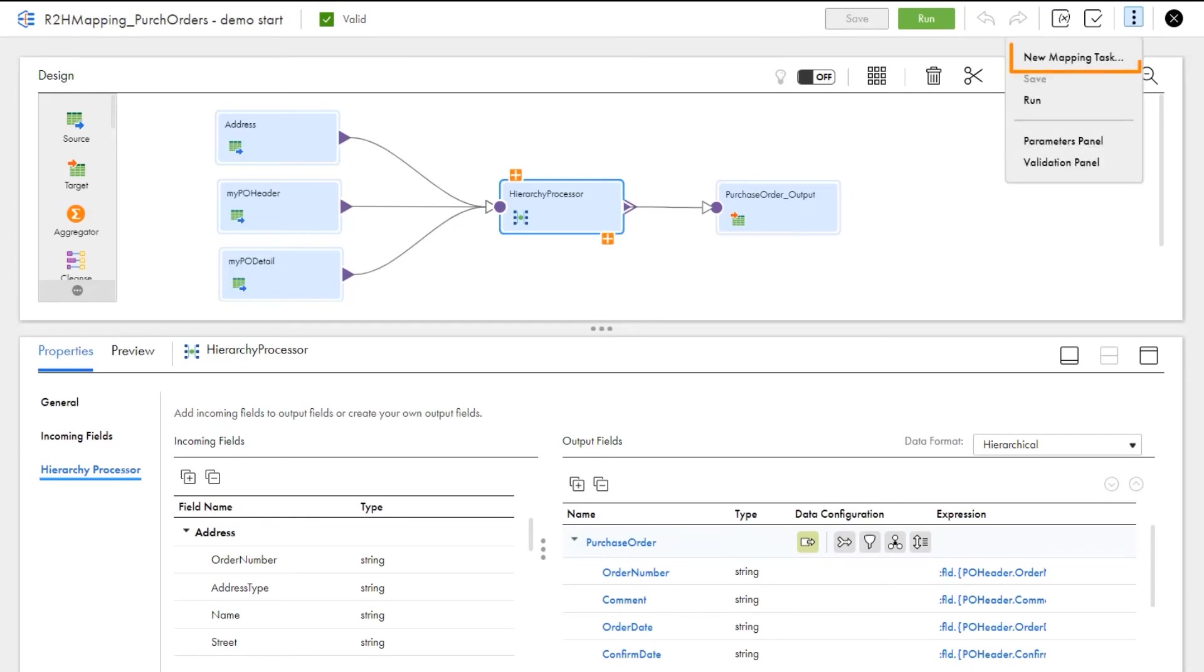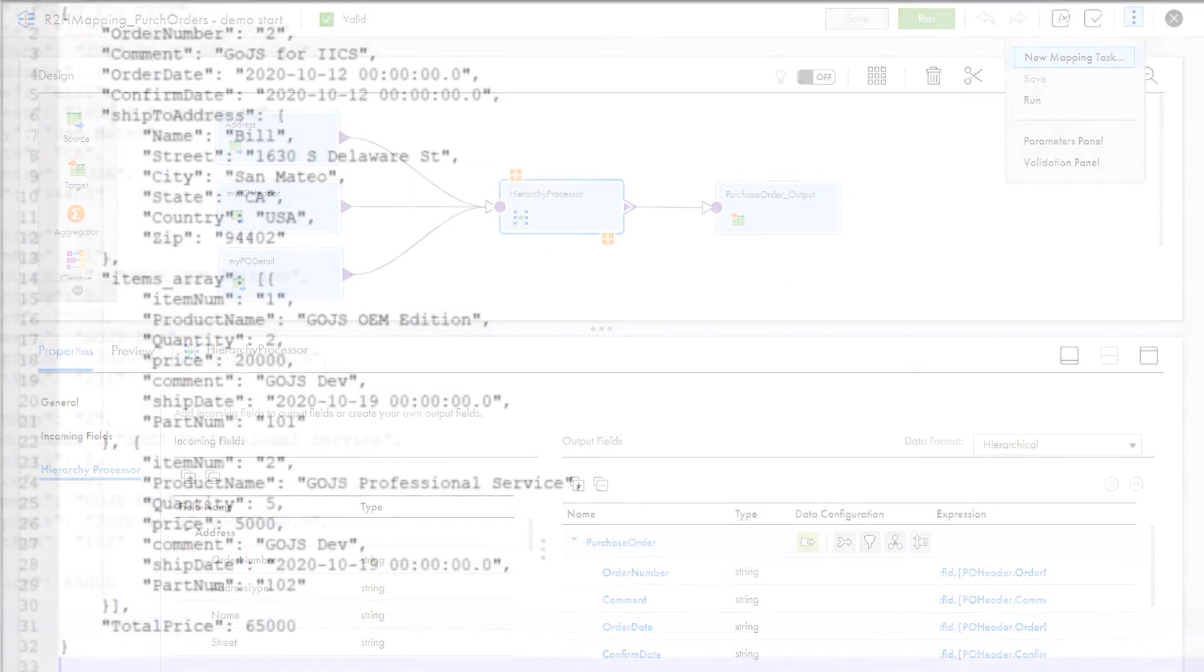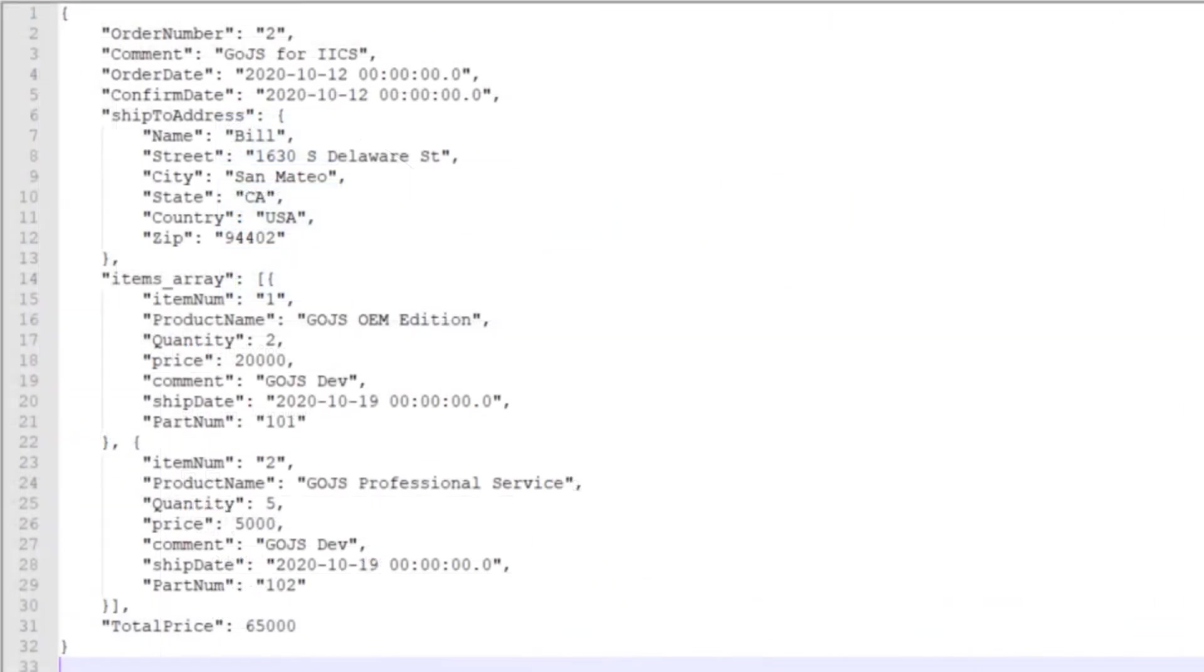After creating the mapping task, download the output. This is the JSON output file after running the hierarchy processor transformation.